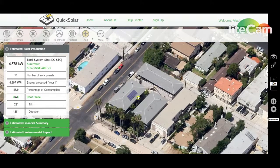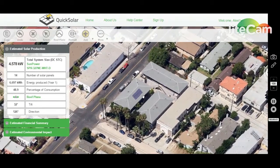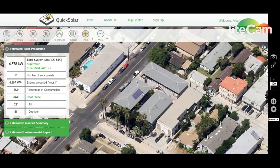Hey, it's Alex with Quicksolar, and I want to talk about using the Quicksolar design tool to design on different roof planes with varying tilts and azimuths. At this point you've successfully added a PV array onto one roof facing southeast, but how do we get an array on this southwest facing roof plane?